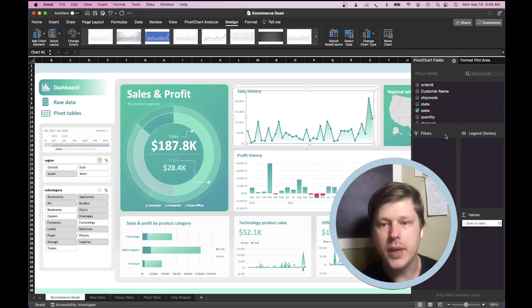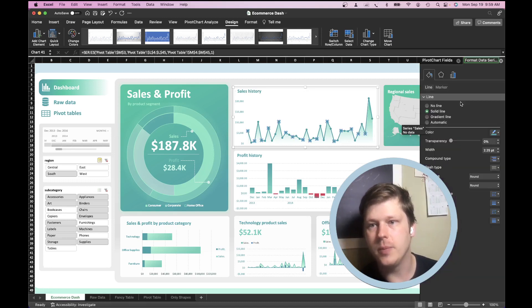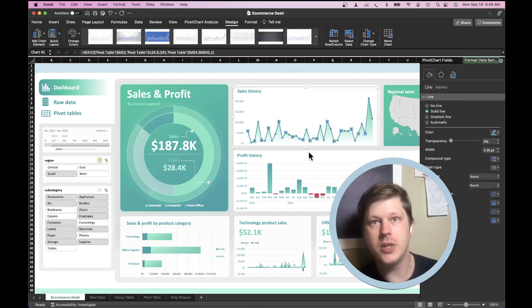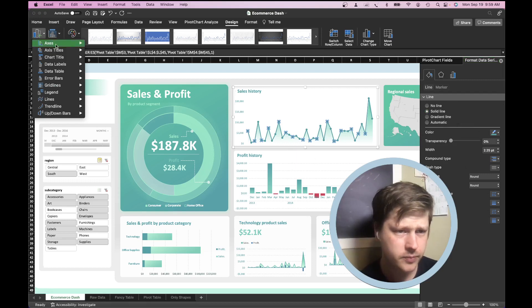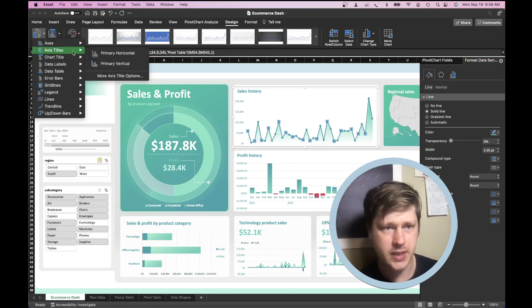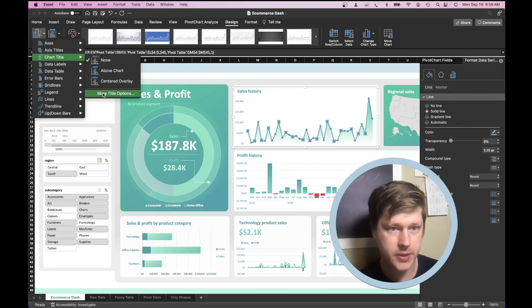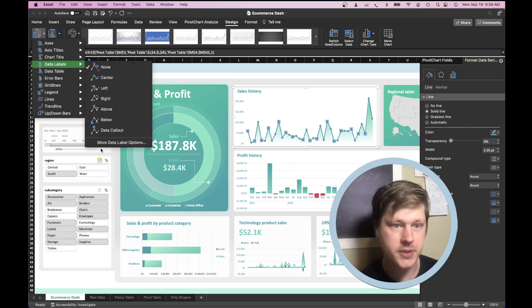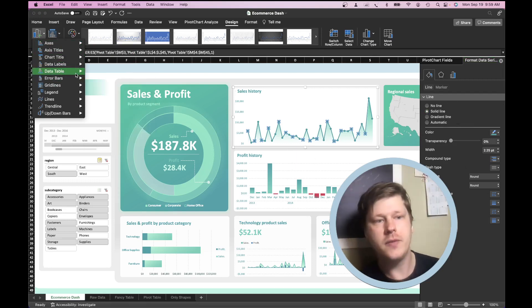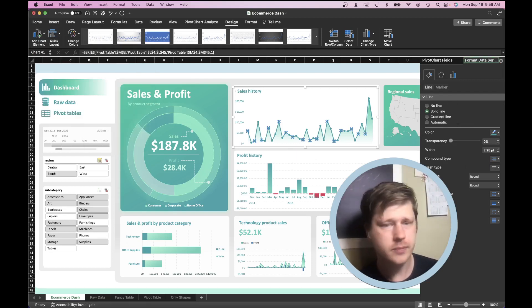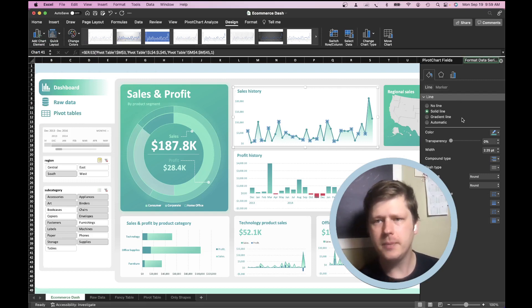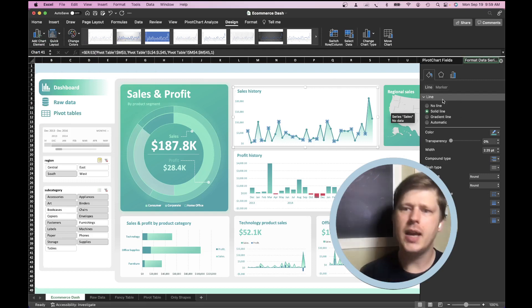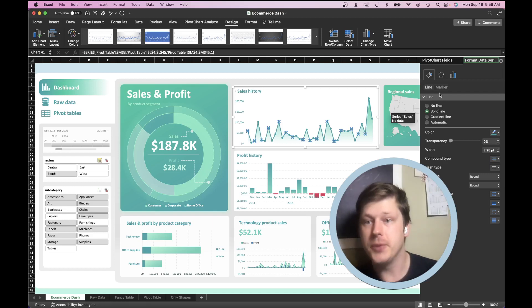And then once you've got each element added, I want you to go in and click it, select it, and look at the formatting options here. And if you're having trouble getting into a menu where you can see formatting options, under the chart elements, you'll see that there's more axis options, more title options, more data label options. At the bottom of each of these, there's an option to get into the formatting pane. But I want you to get into this formatting pane and try changing the colors of different things.